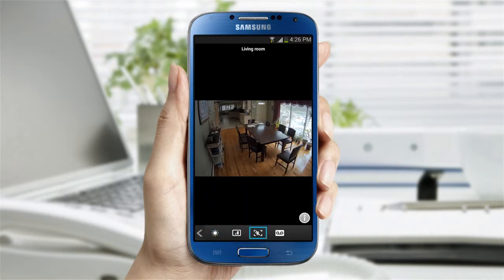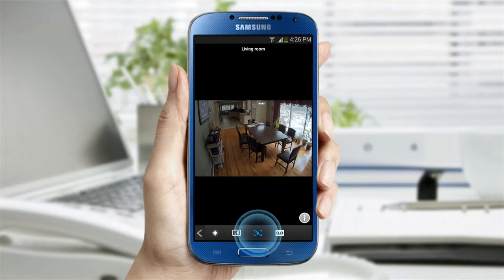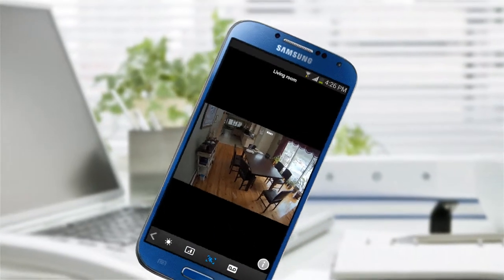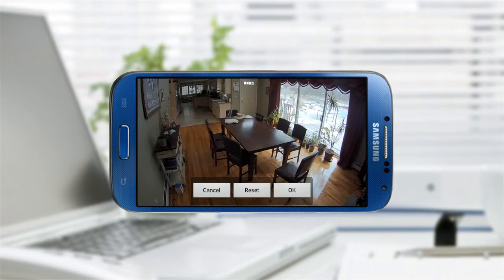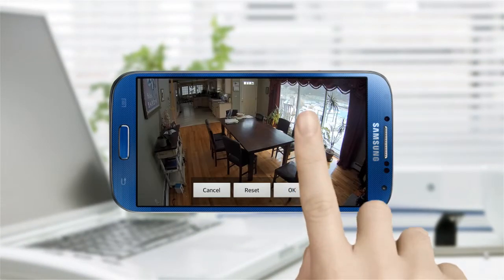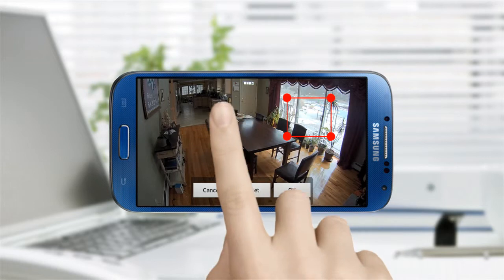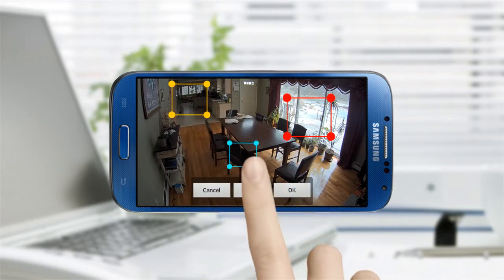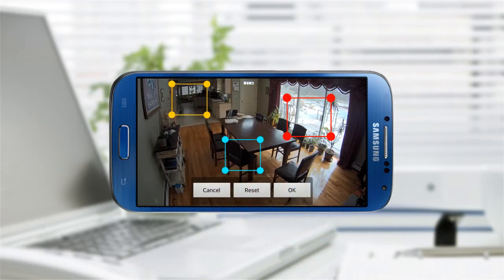If there are specific areas where you want to detect movements and receive alerts, you can use the Motion Zone Select feature. Click on the Motion Zone icon and you can drag a square around the areas you want to monitor. You can designate up to three areas.